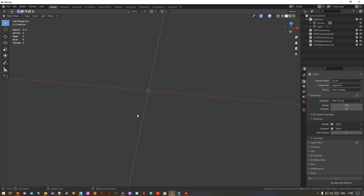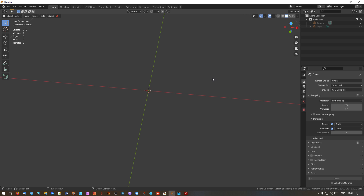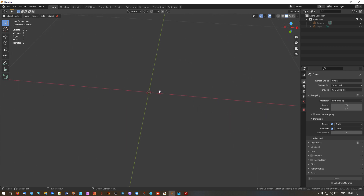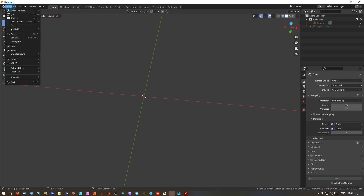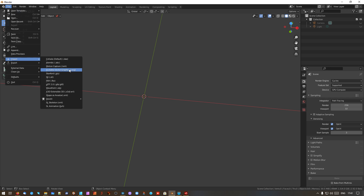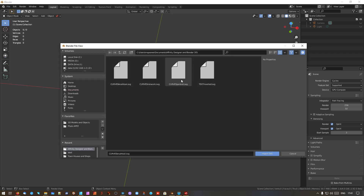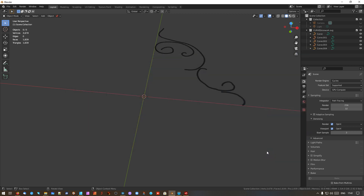You now go into Blender. I've got a completely empty scene — just the camera and the light. You want to zoom in really because imported SVG objects come in quite small and I think that's the one thing people trip up on. You can do this in the middle of a build as well. Go File, Import, Scalable Vector Graphics SVG, find the file 'curves iron work', and import it — there it is.